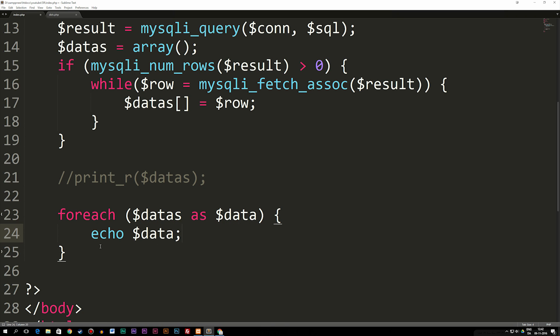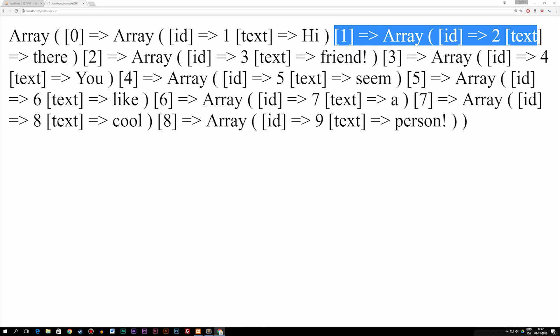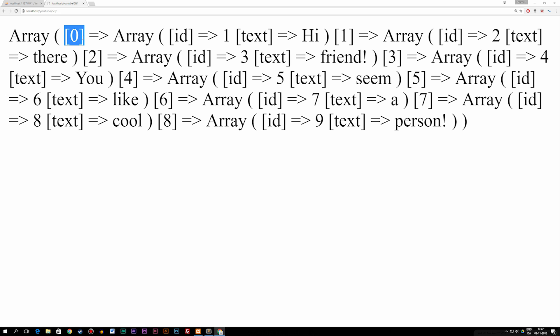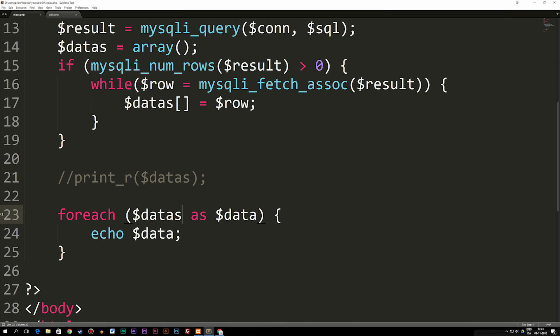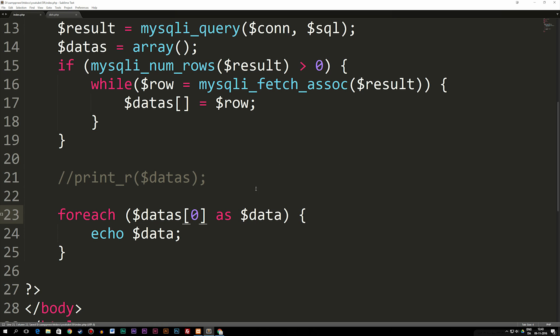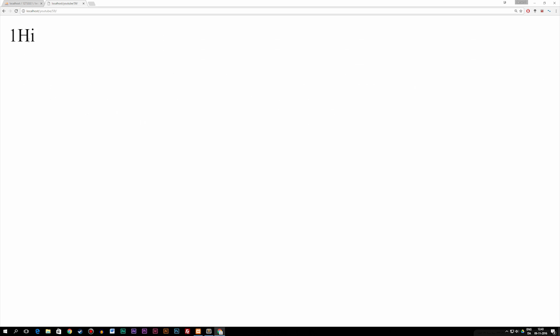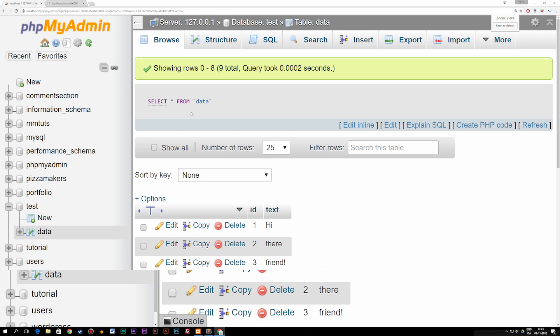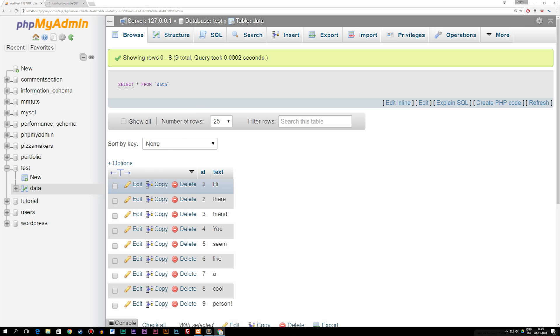Each time we go inside our foreach loop and echo 'data', we'll get the first result from the array. But right now it's not going to work as-is, because as I mentioned, we have the first array which contains another array inside its first element. We need to call on the inner array inside the first data element. So inside our foreach loop, I add brackets after datas and say zero — meaning we're now looping through the array inside the first result from our datas array. If I refresh, you can see there's one 'hi', which matches the first row in our database: ID one and text 'hi'.